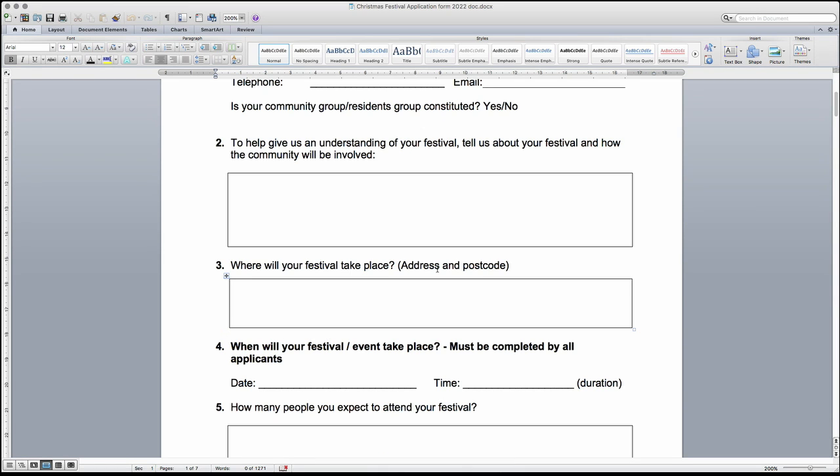In question 2, please provide general information about the festival. For example, are there any activities on during the festival and how the community will be involved.